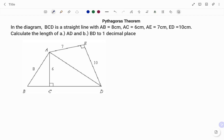Hi everyone, this is your math guru. In this video, I'm going to show you how to apply the Pythagoras theorem on composite shapes. Please don't forget to click on the like and subscribe button below for more easy-to-understand math concepts.